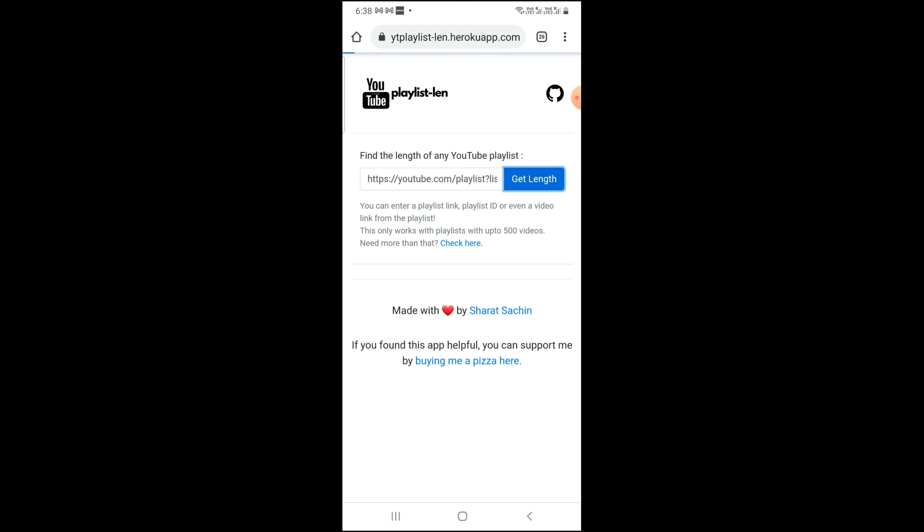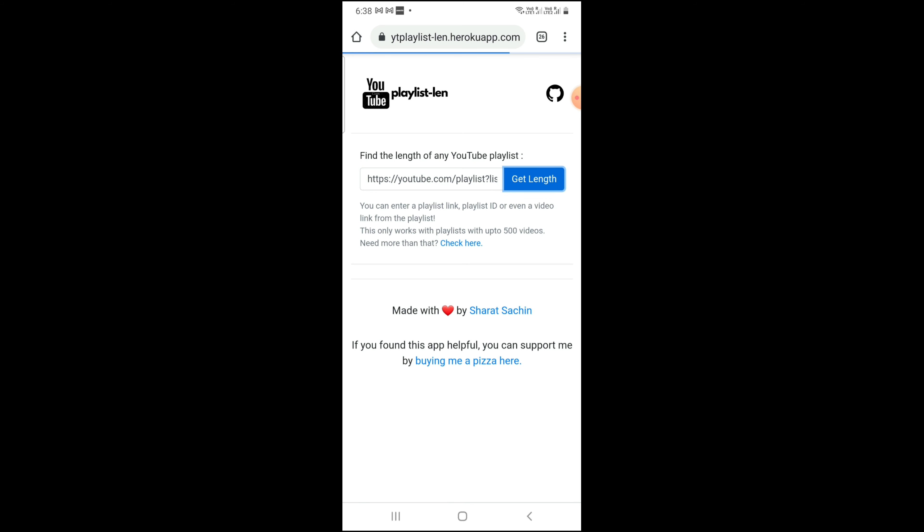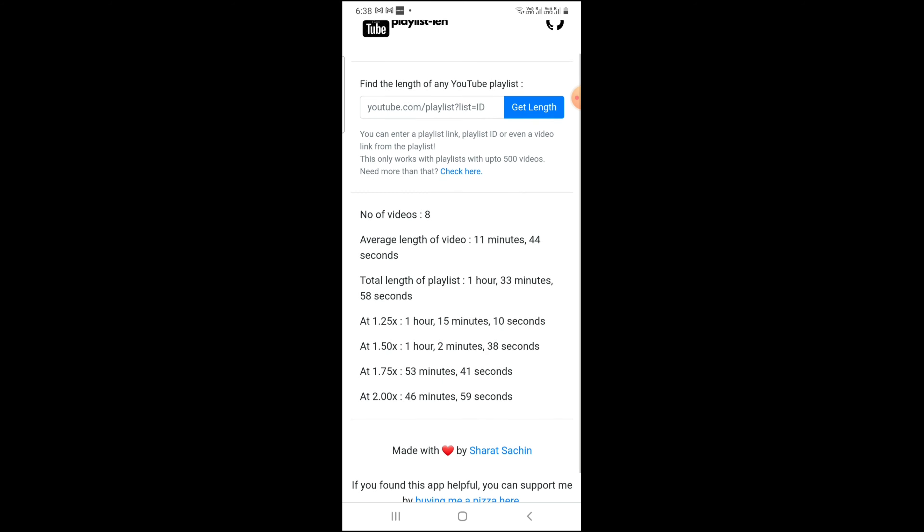And on and on we'll go. We can see the whole playlist is 1 hour 33 minutes. If I play it at 1.25x, then this playlist will finish in 1 hour 15 minutes. If I play it at 1.50x, then this playlist will finish in 1 hour 2 minutes. If 1.75x, then 53 minutes. If 2x, then 46 minutes.